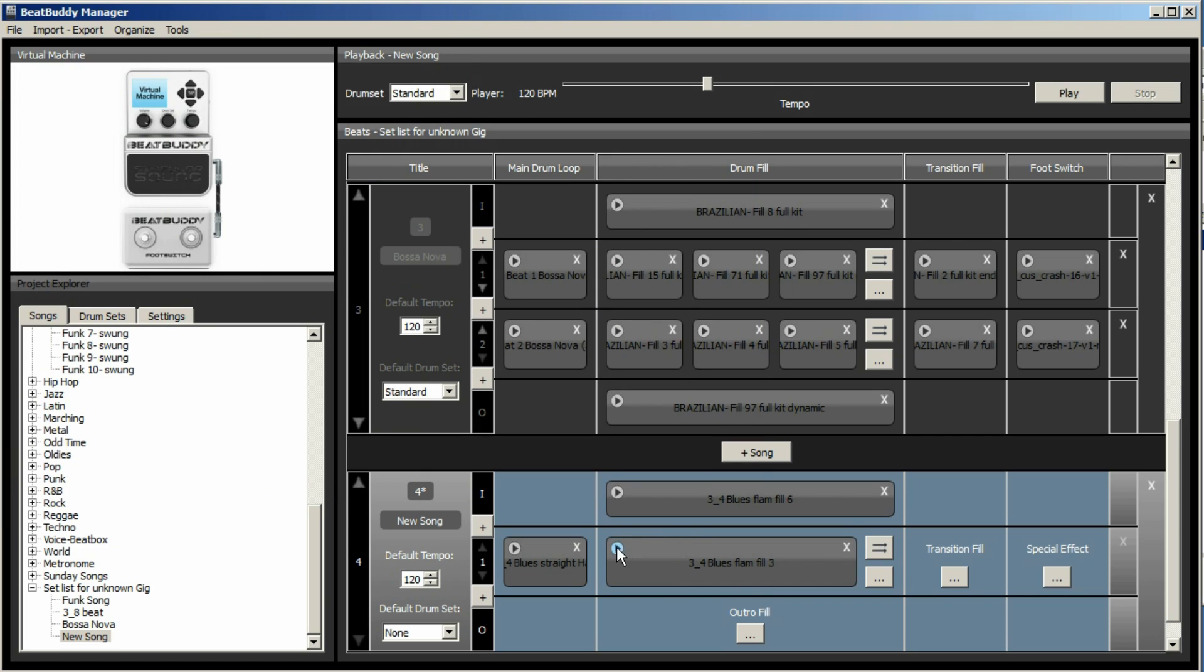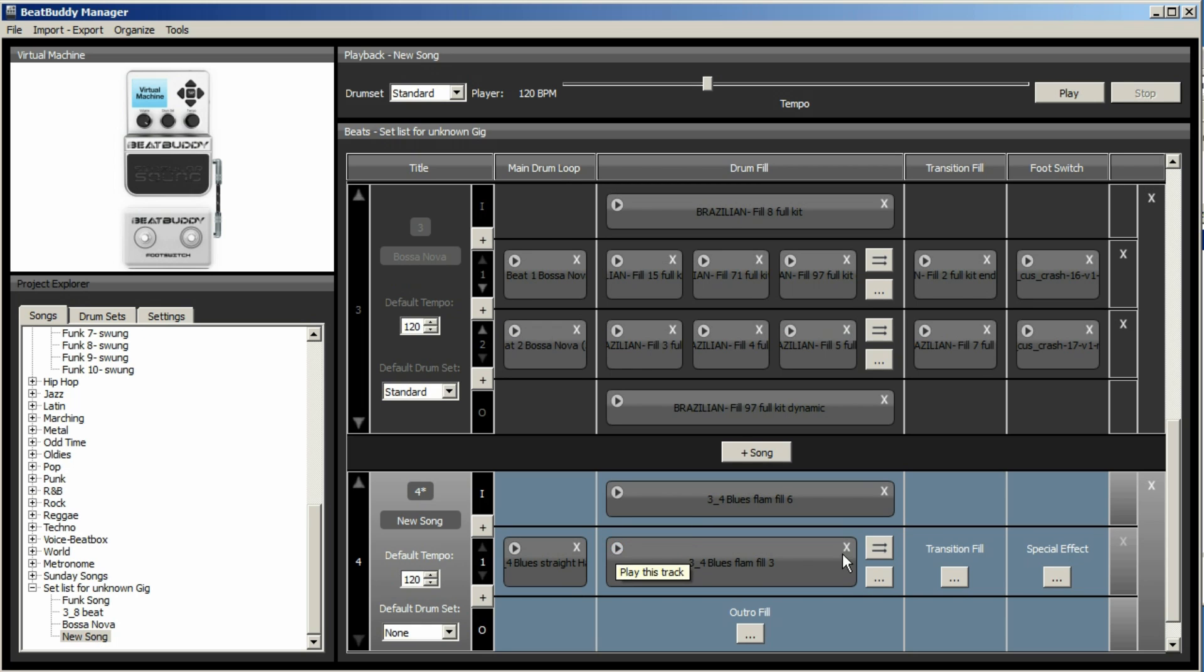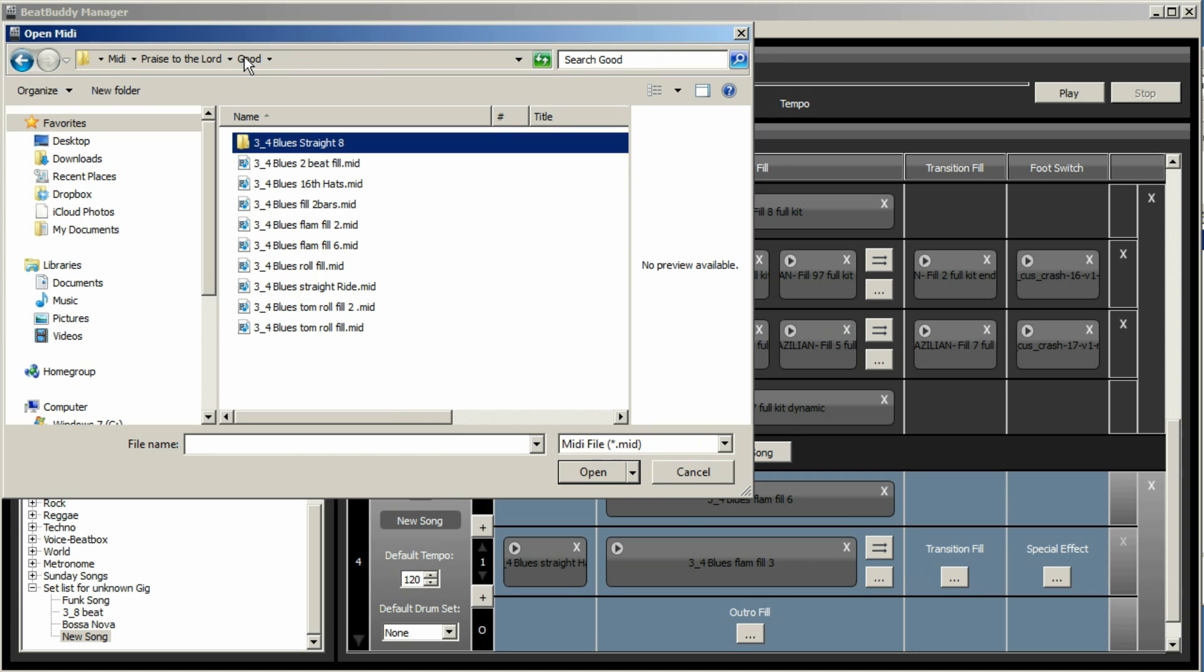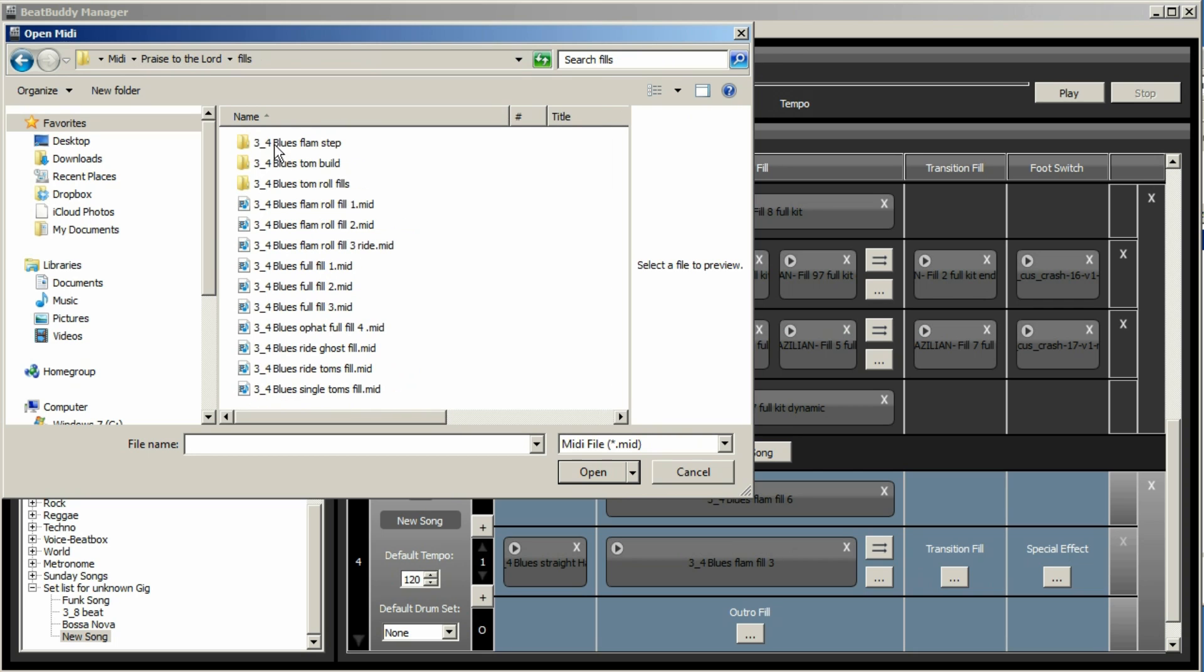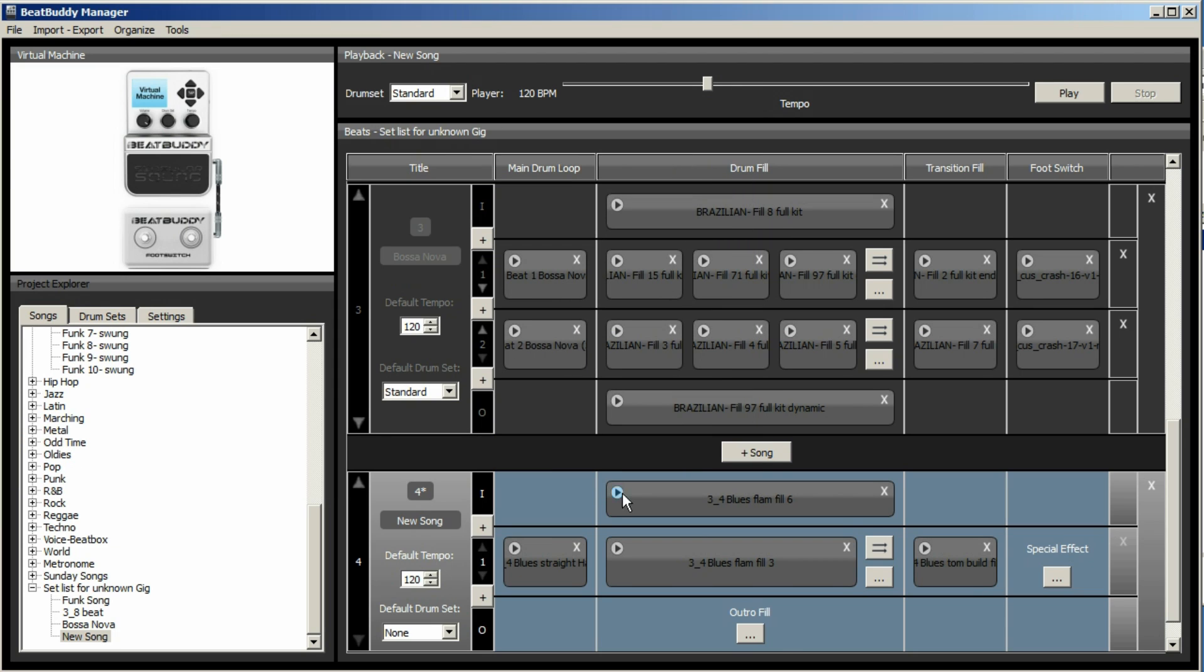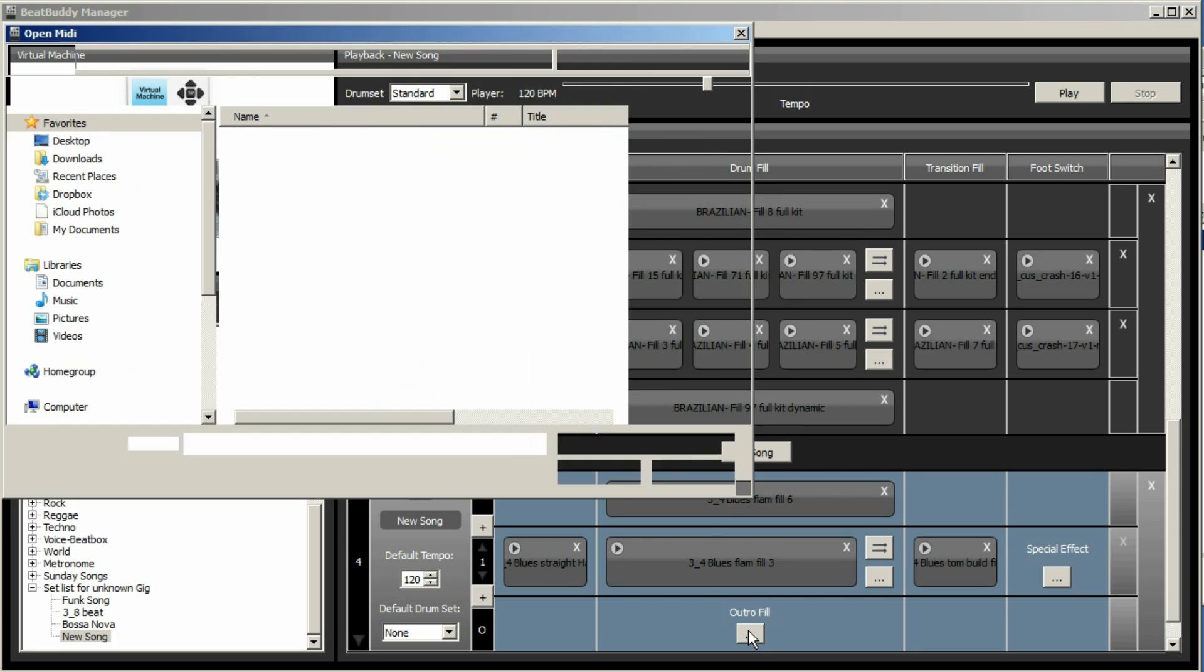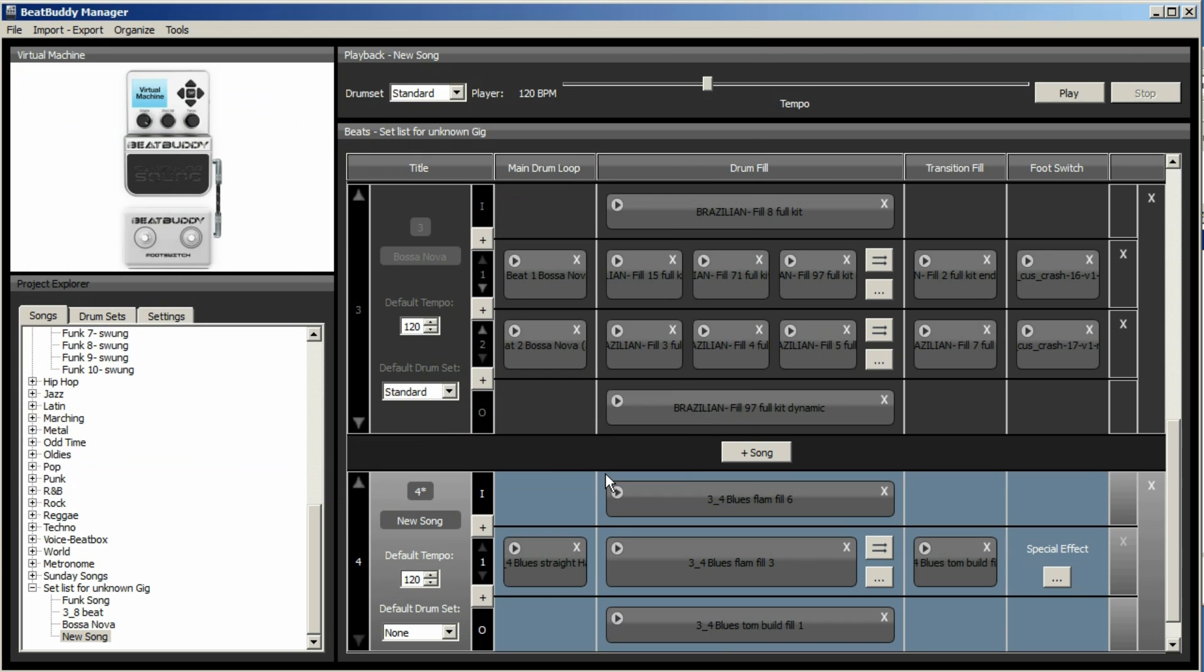And a drum fill. Some of these are wild, so we'll just see. And then we'll add a transition fill. In fact, we're going to change that. No, it won't. This is just a demonstration. It doesn't have to be perfect.